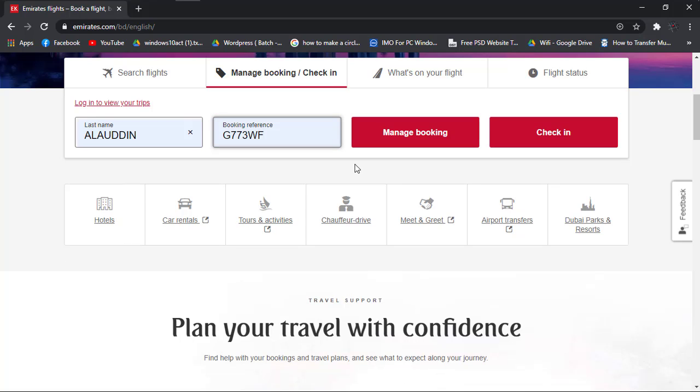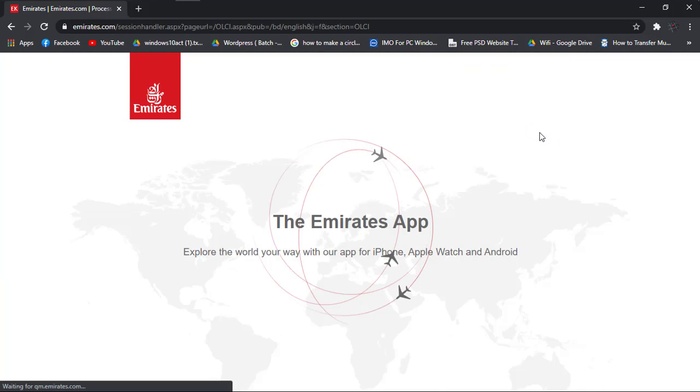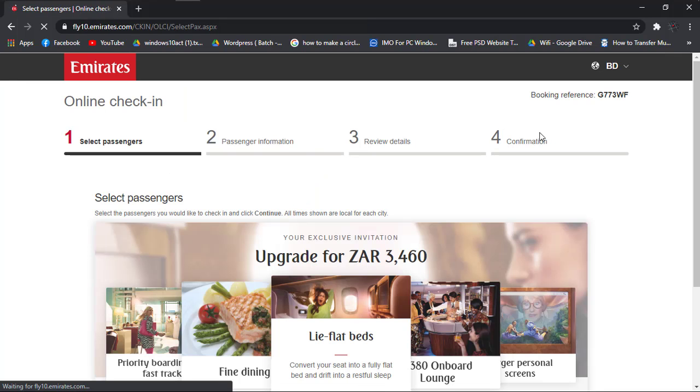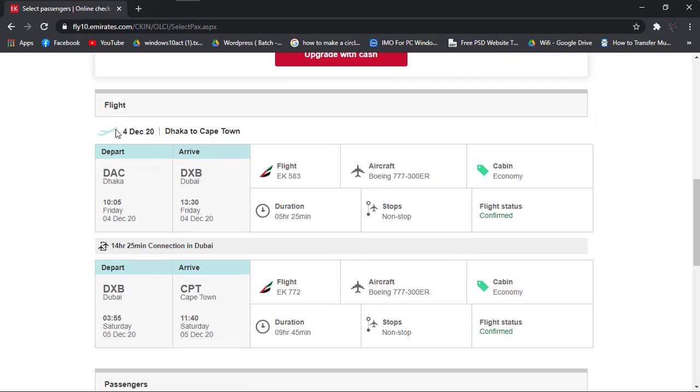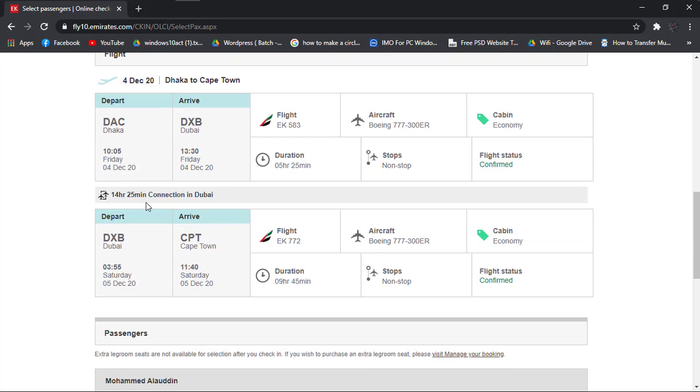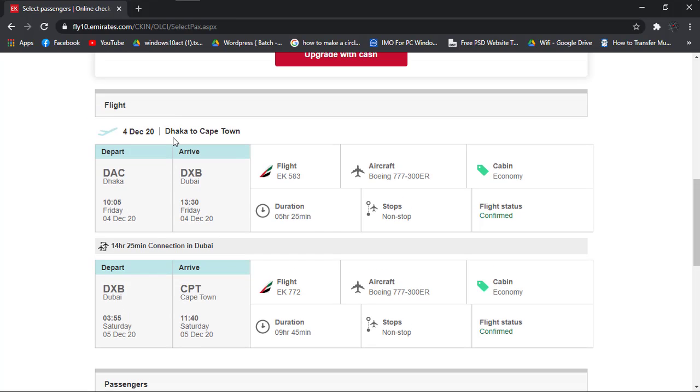Then simply click on check-in. Now scroll down and the information will be there. I'm going to Cape Town in Africa, and this is my transit route. First I'll be going to Dubai from my place, and then Cape Town. As you can see on the screen, it is confirmed.